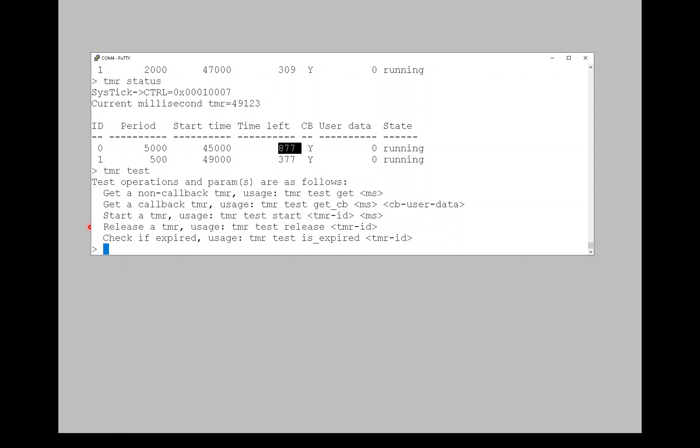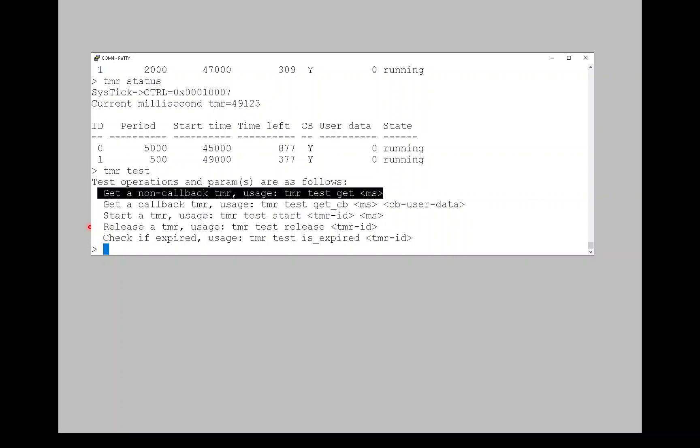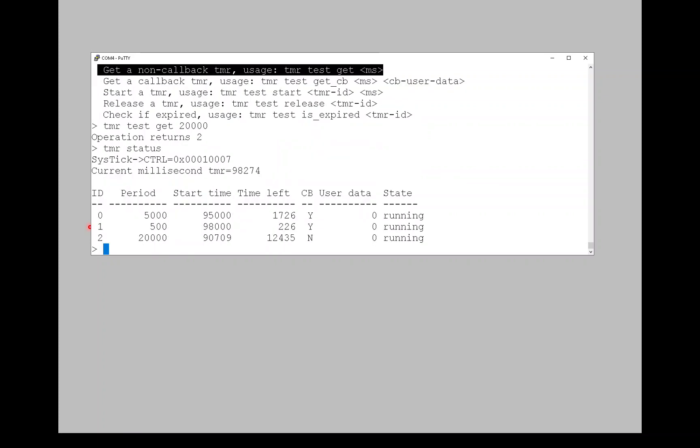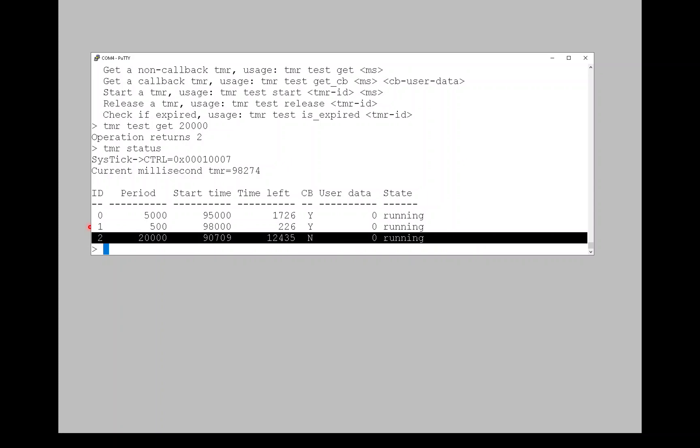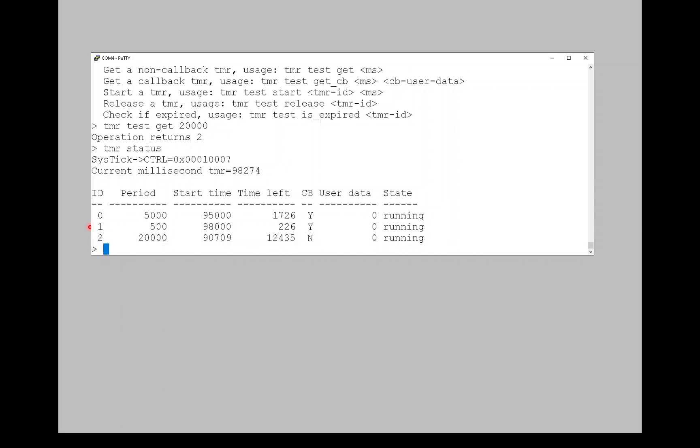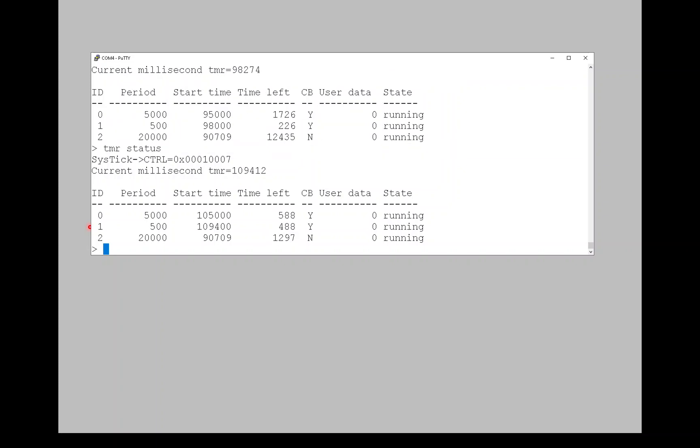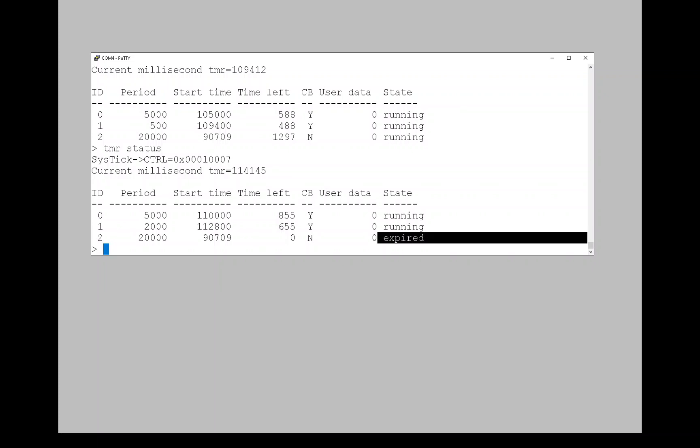Then the timer test command allows sort of unit testing and just playing around with this. So what I'm going to do is use this first command and get a timer. So the usage is timer, test, get, and then milliseconds. I'm going to say 20 seconds. One, two, three. The operation returned a two, which would be the timer ID. So now if we enter timer status, we see our timer. And we see that it has 12 seconds left. So I'm going to see if I can catch it before it expires. It's down to 1.2 seconds. And now there's no time left. And you see that the state has went to expired. So these are the kind of things we can do on the console with timers.